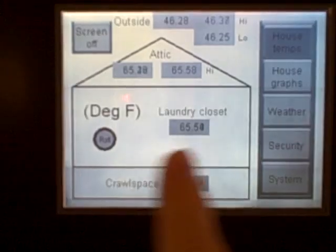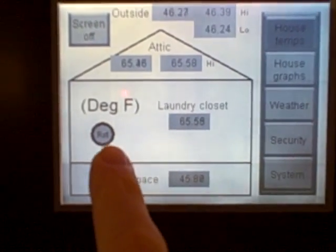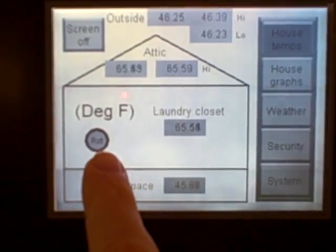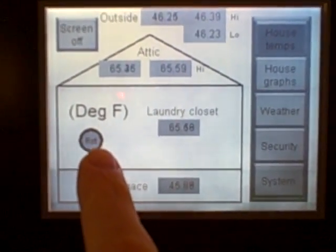This being a touch-sensitive screen, I can actually put icons on the screen that do certain things when they're activated.